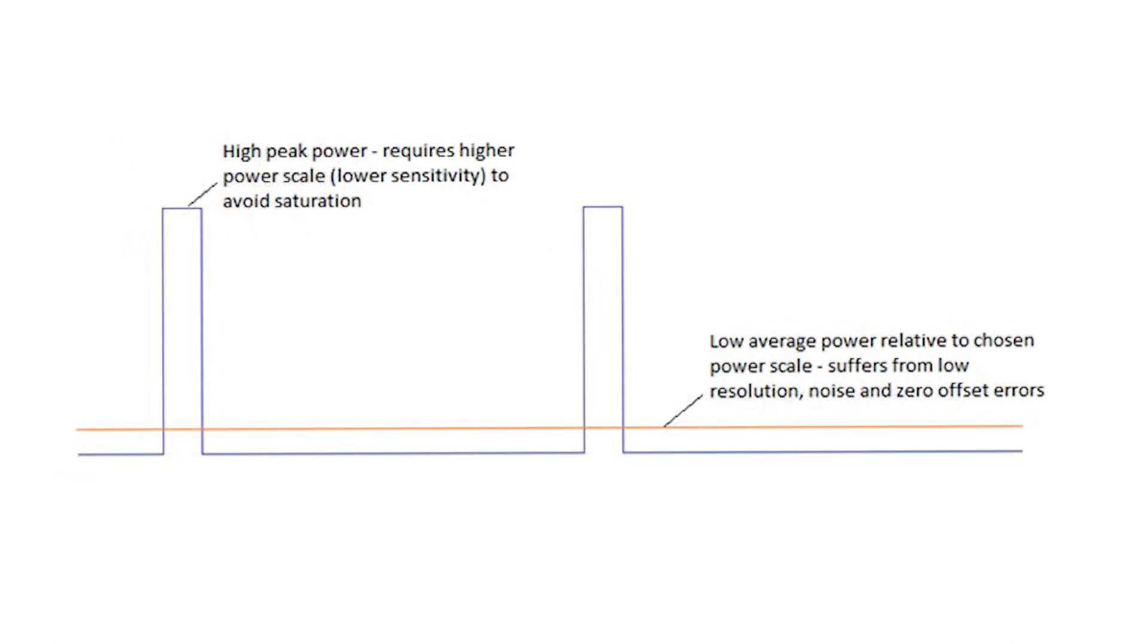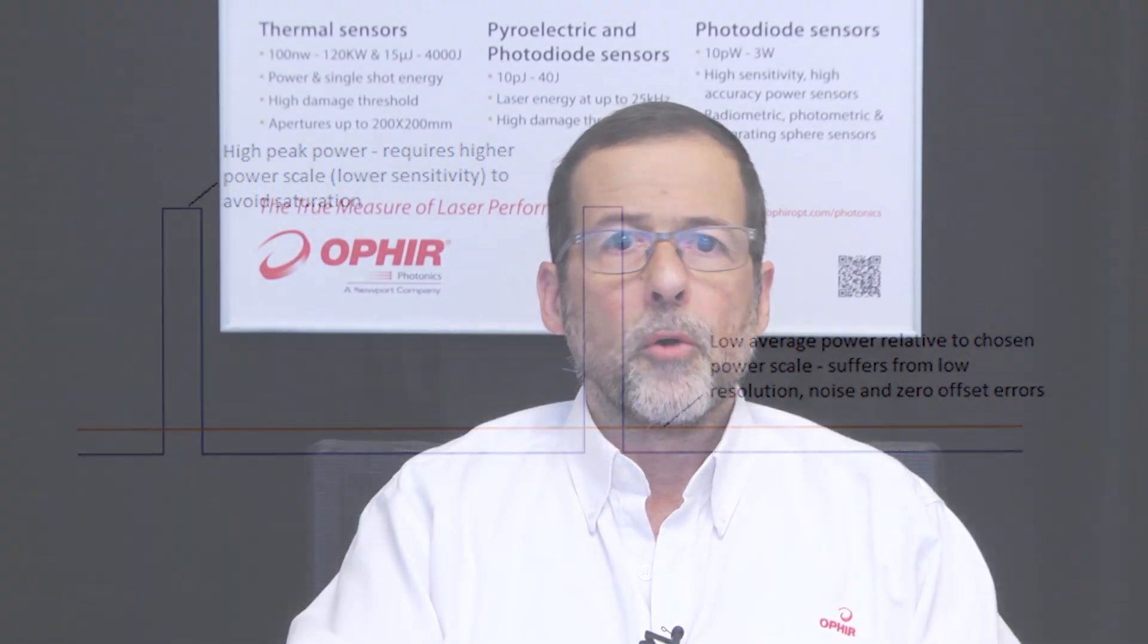If, on the other hand, we want to avoid saturation, and so we select a scale appropriate for the high peak power, meaning low gain in the electronics, then we'll be operating near the floor of the scale and will suffer from poor resolution and lots of noise. In other words, any scale we choose will be wrong.